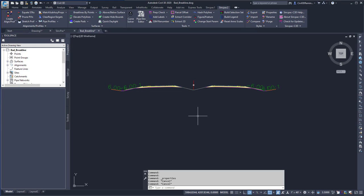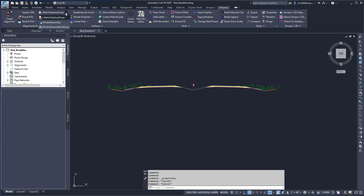With the SyncPak, we can just run one command and it'll do it for us. To run the command, you can go to the SyncPak 2 tab, the Alignments and Profiles panel, and from the dropdown, select SPLabelAssembly.